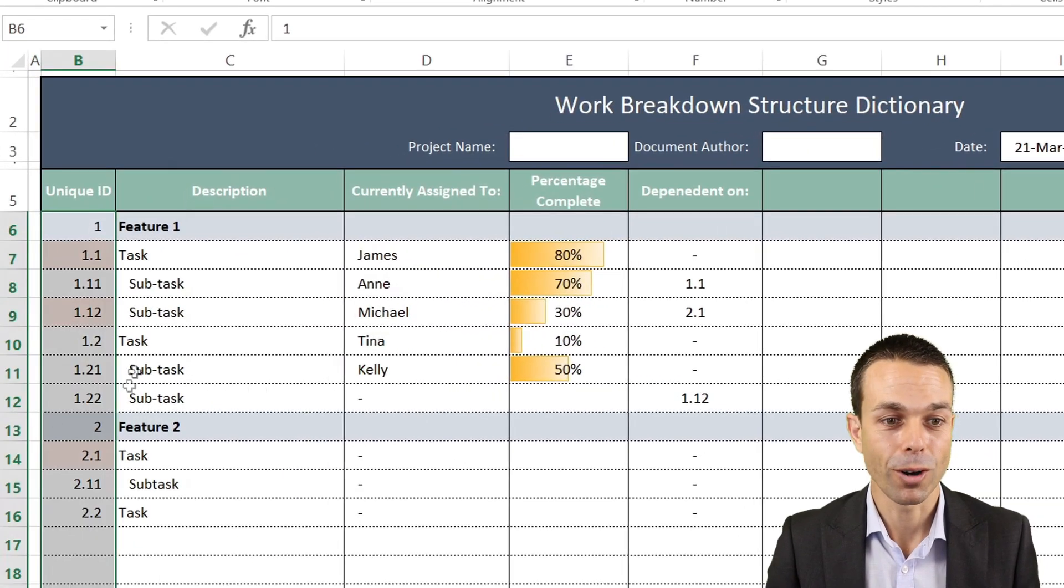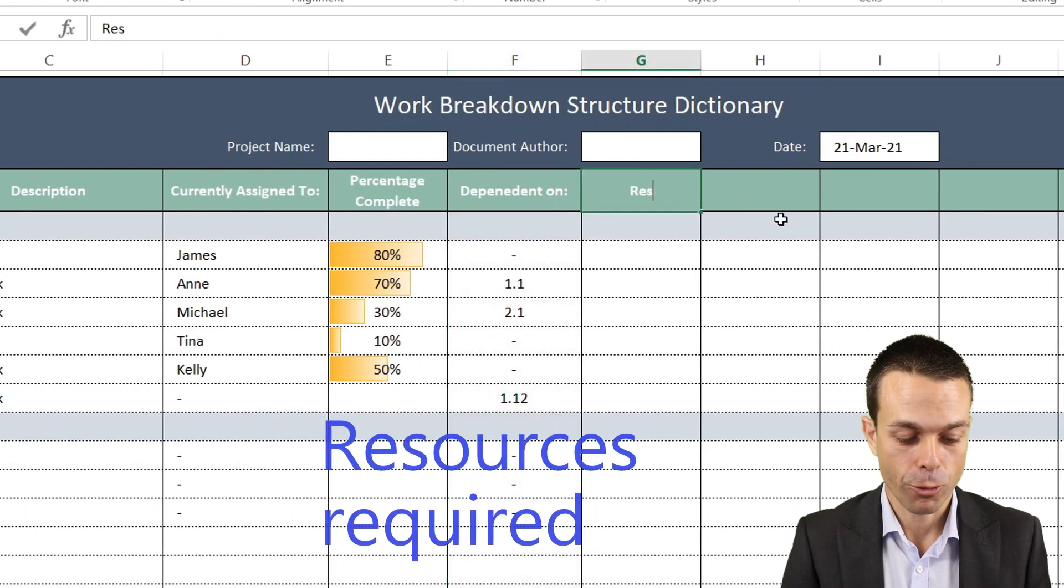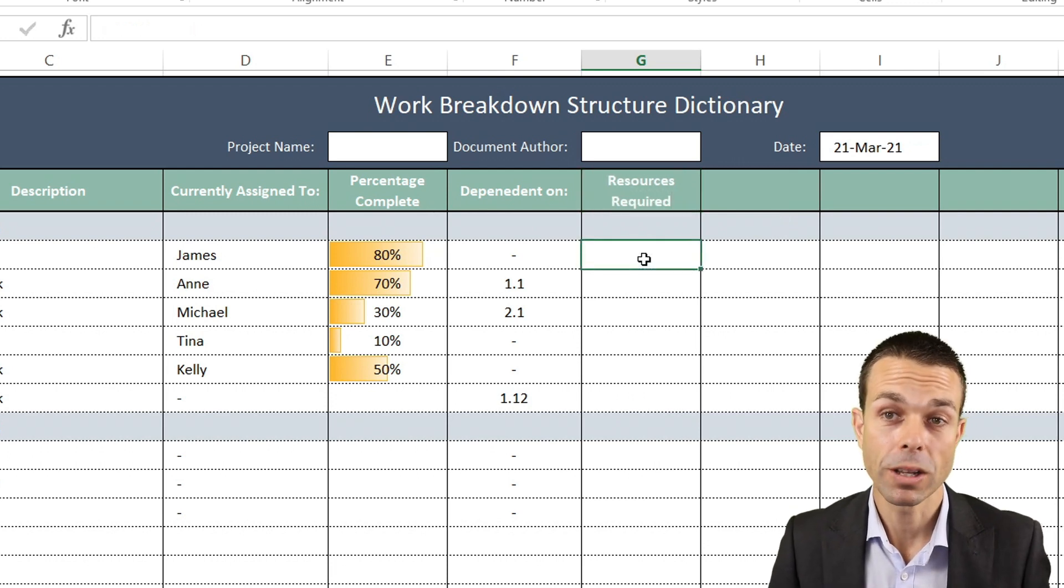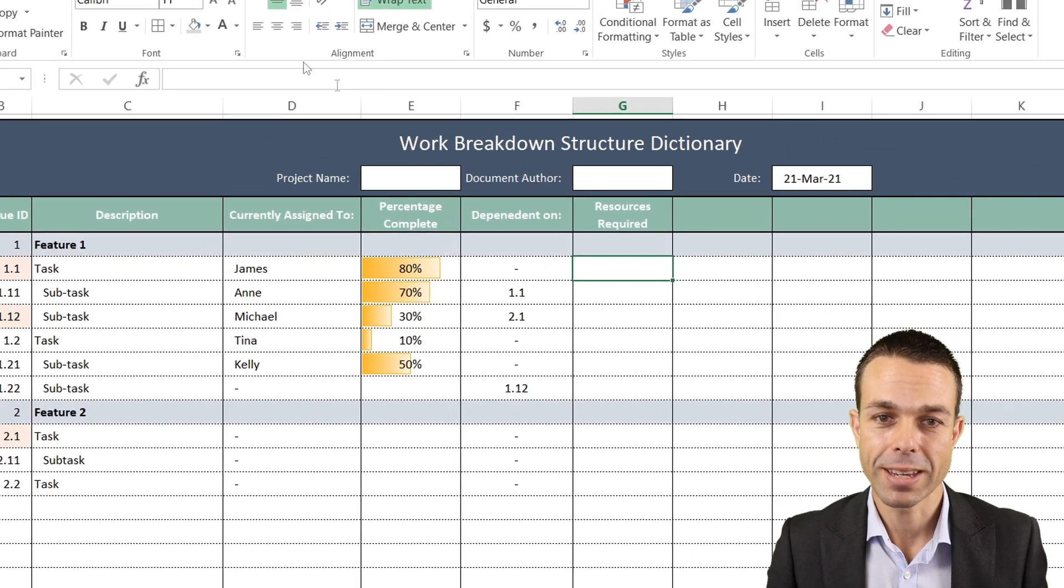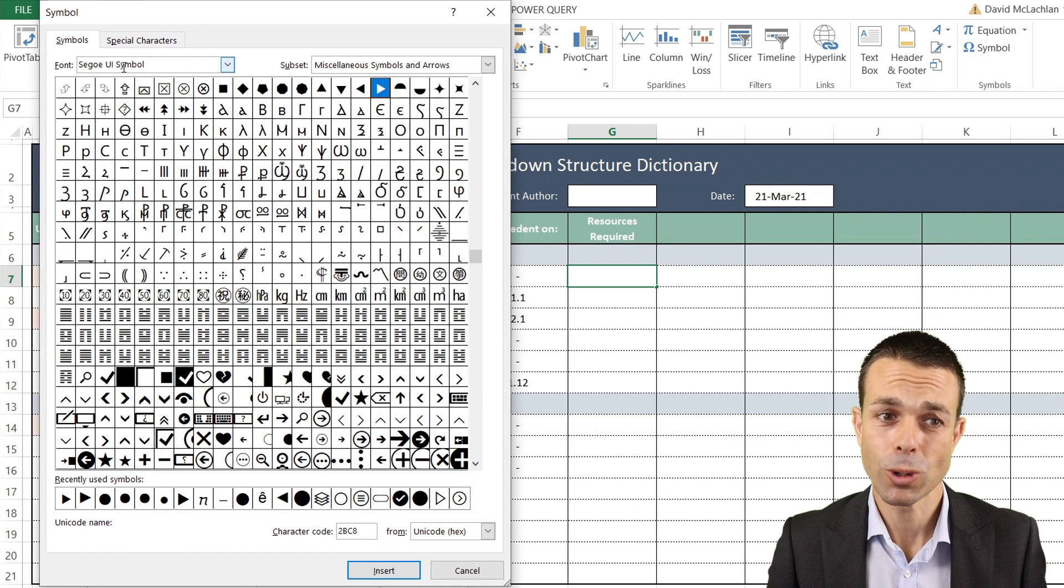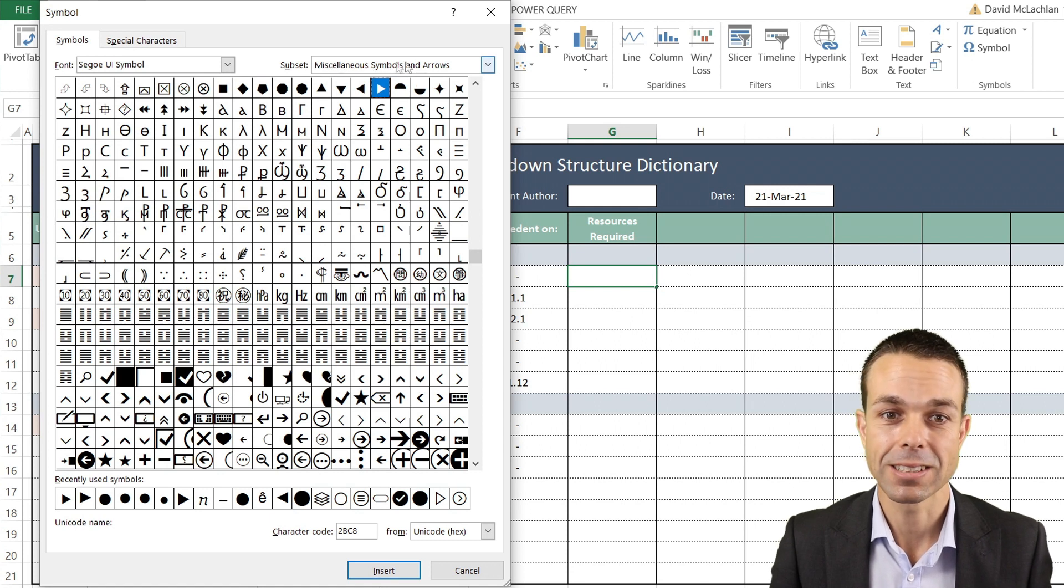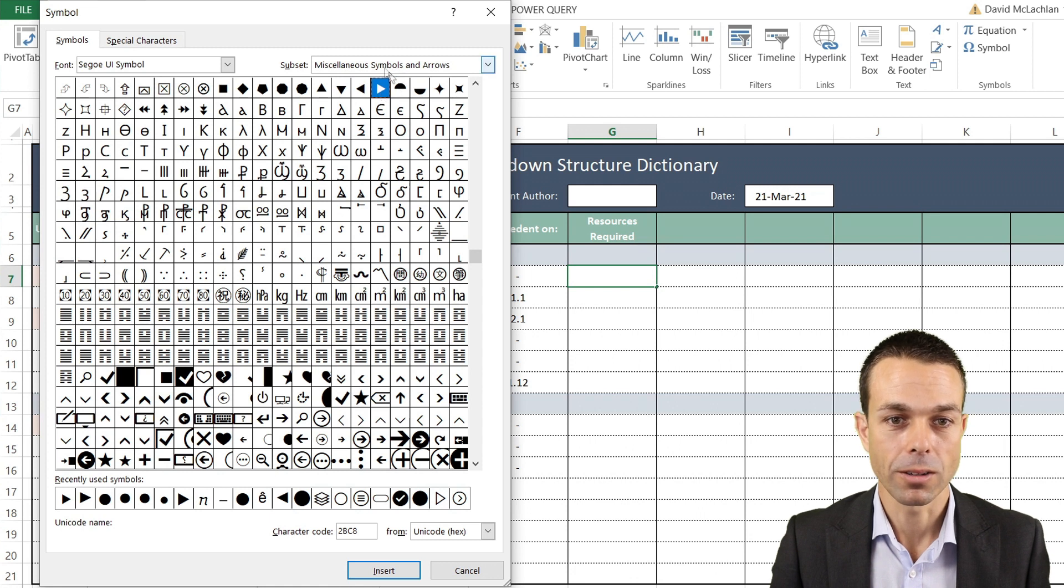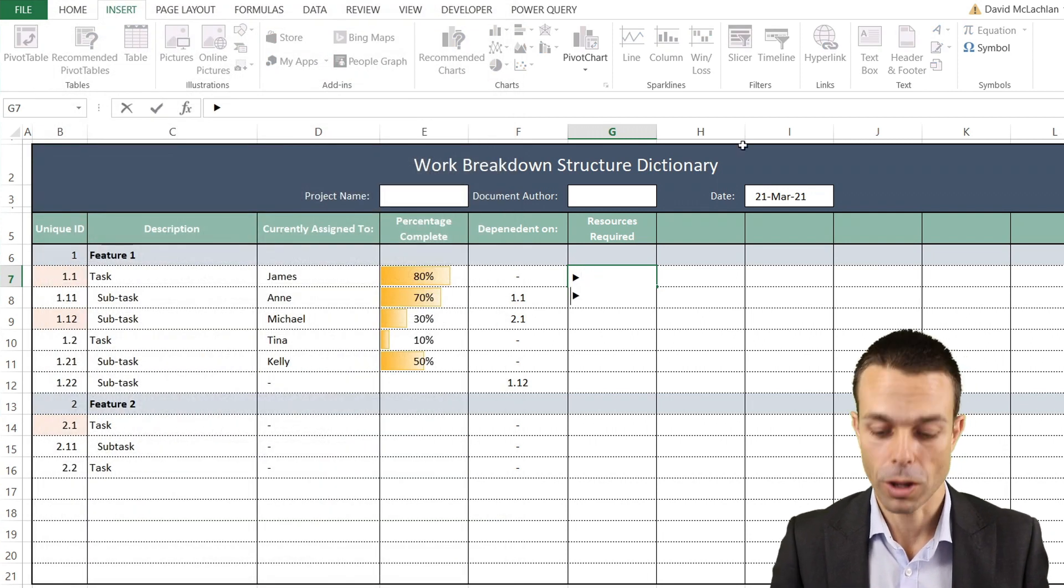Our next one is Resources Required. For our resources, this could be people, systems, or things - anything we choose. Another neat trick we're going to use is Insert Symbol up in the top here. We're going to use Segoe UI Symbol, and the subset is Miscellaneous Symbols and Arrows. If we select a nice little right-hand arrow and insert that, we can actually use those as bullet points.